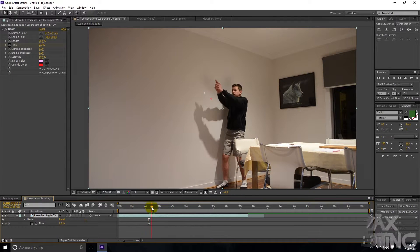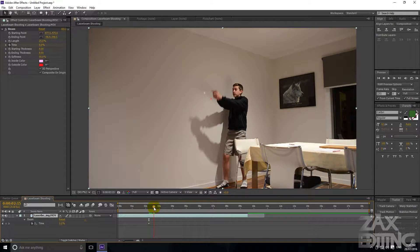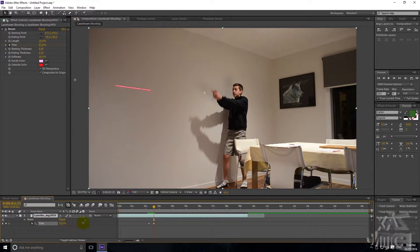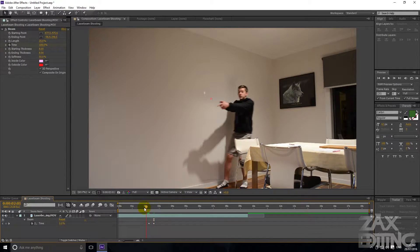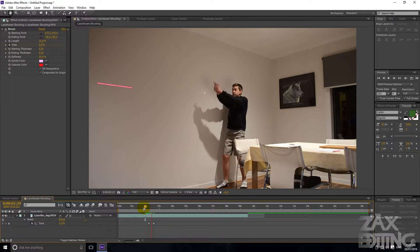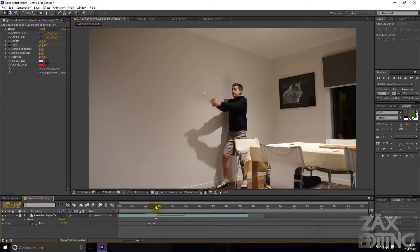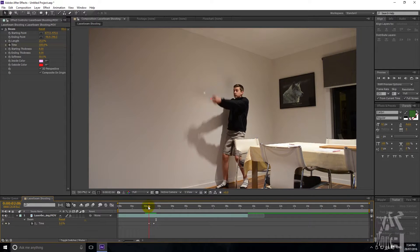We're going to scroll through to where we want it to finish, then set the time to 100%.